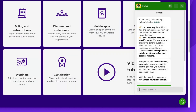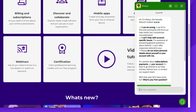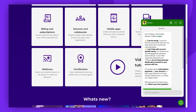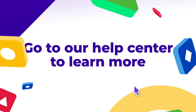As you can see, the Help Center is a fantastic resource for finding answers to your questions and seeking inspiration. It would be great if you could leave a comment, give us a thumbs-up, and subscribe. Enjoy Kahooting!